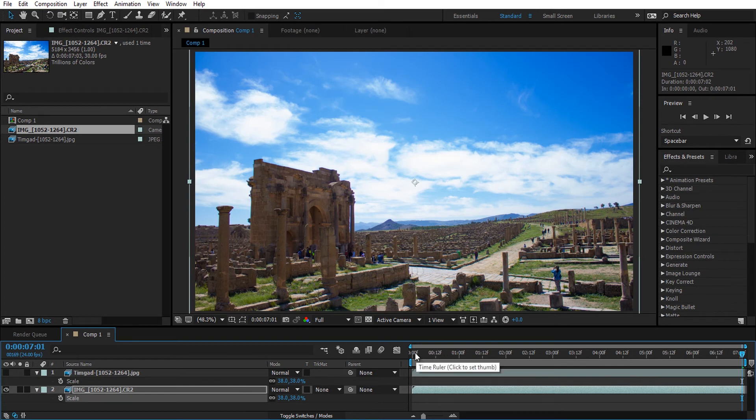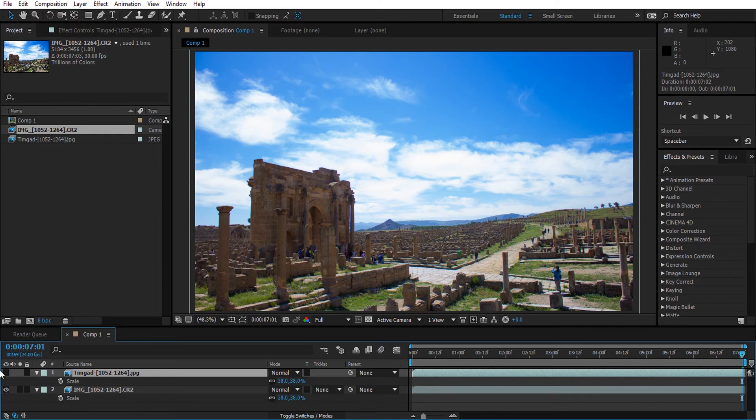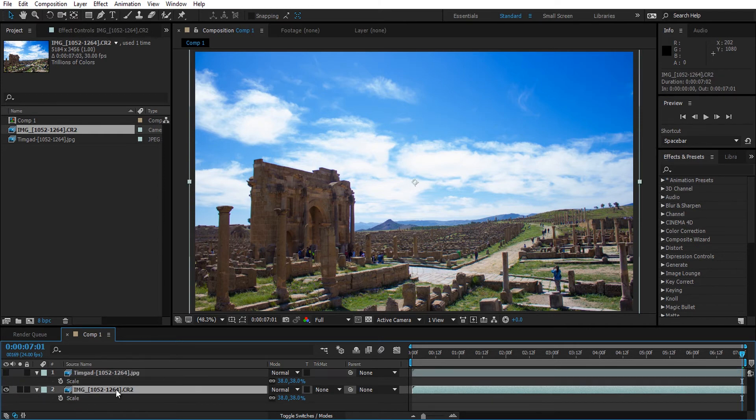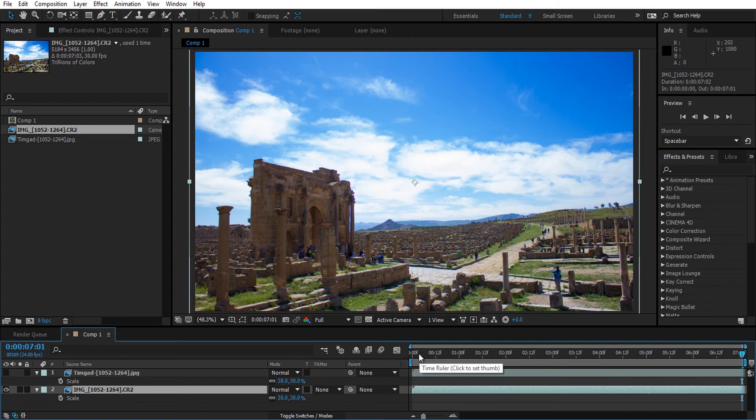I deactivated the JPEG sequence by the way. I'm going to try a RAM preview. Let's see how long it will take.